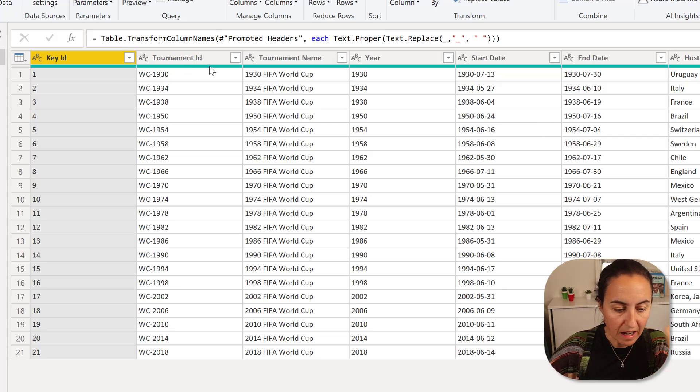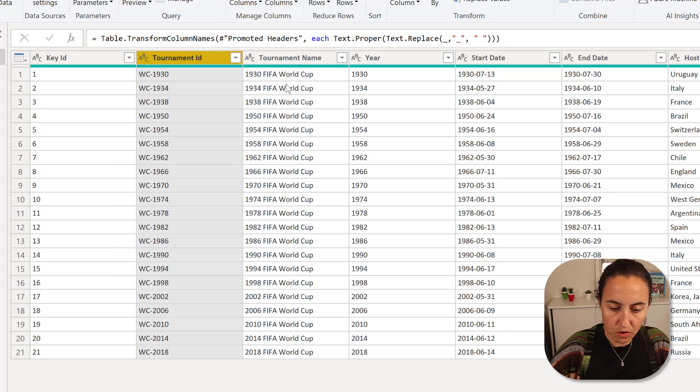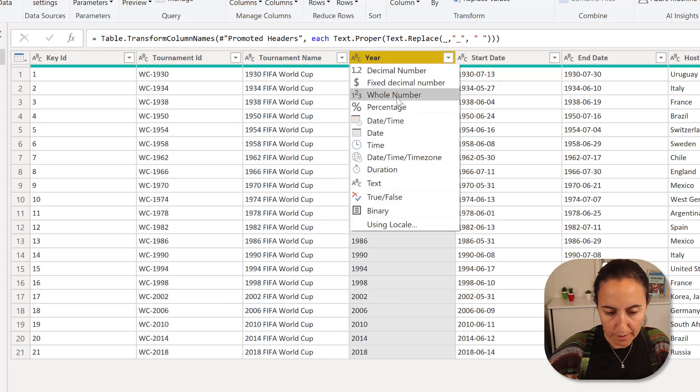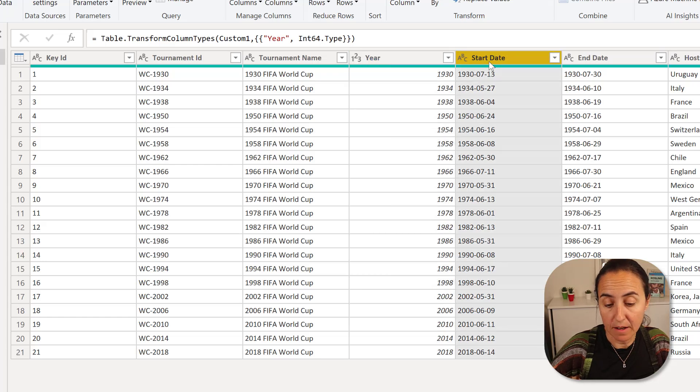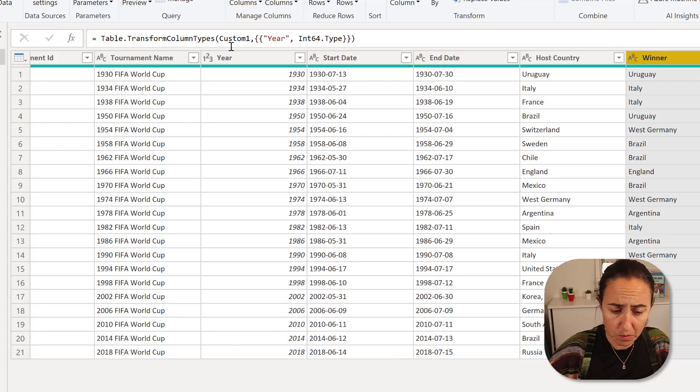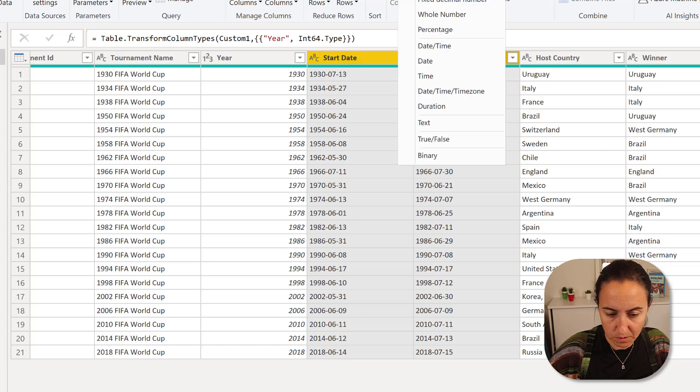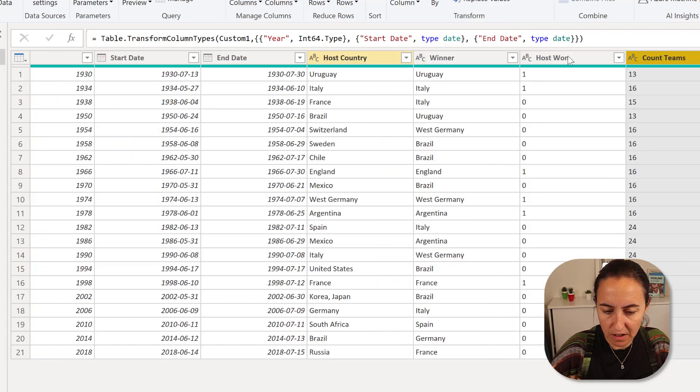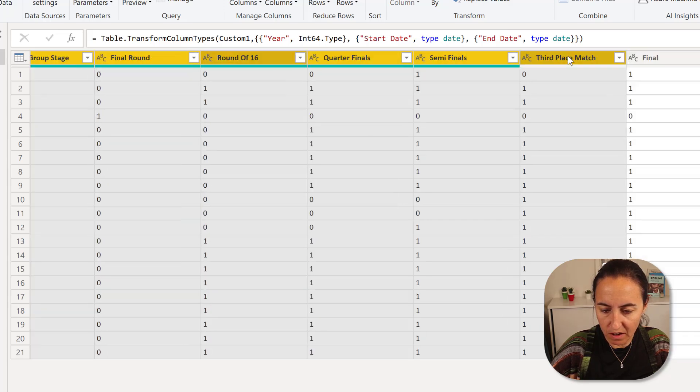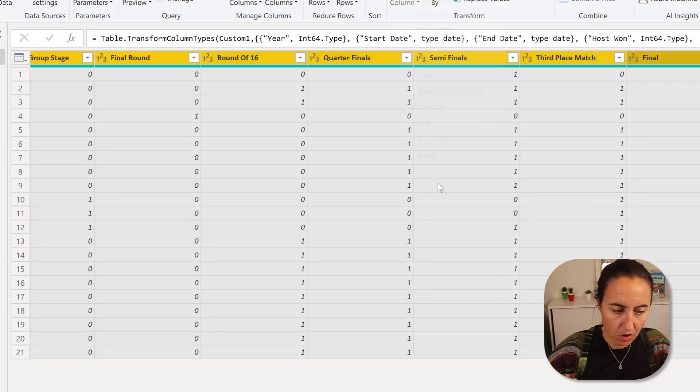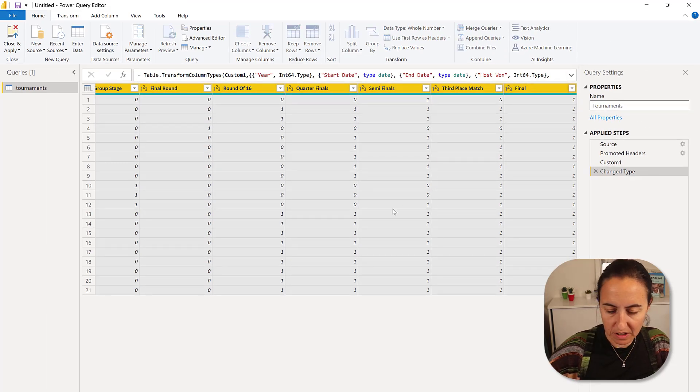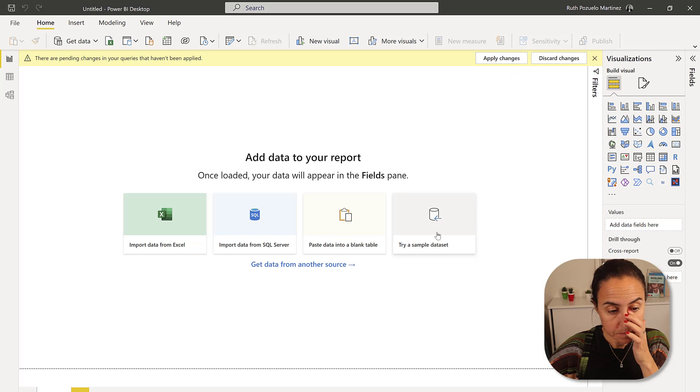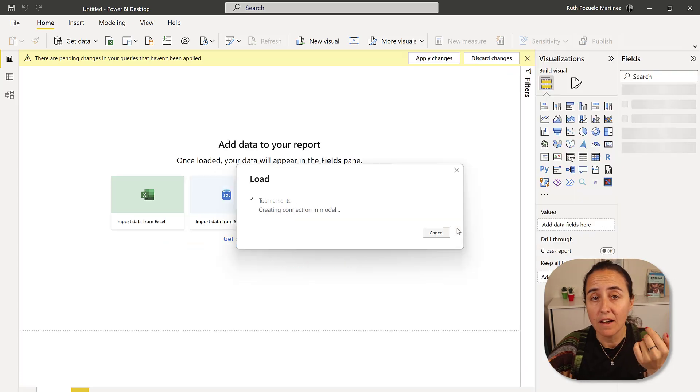The last thing that you need to do is go through all the columns and then give them the proper data type. Make sure you always do that, because otherwise you're going to get into all kinds of trouble without no reason. If you do this in the beginning, you'll be fine. All of these are whole numbers. And then I change also the table name to capital letter. And then you just close and apply.